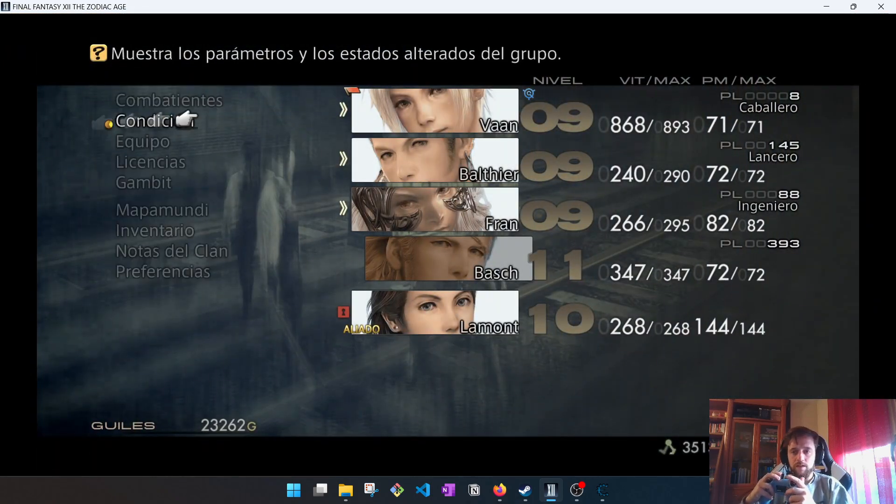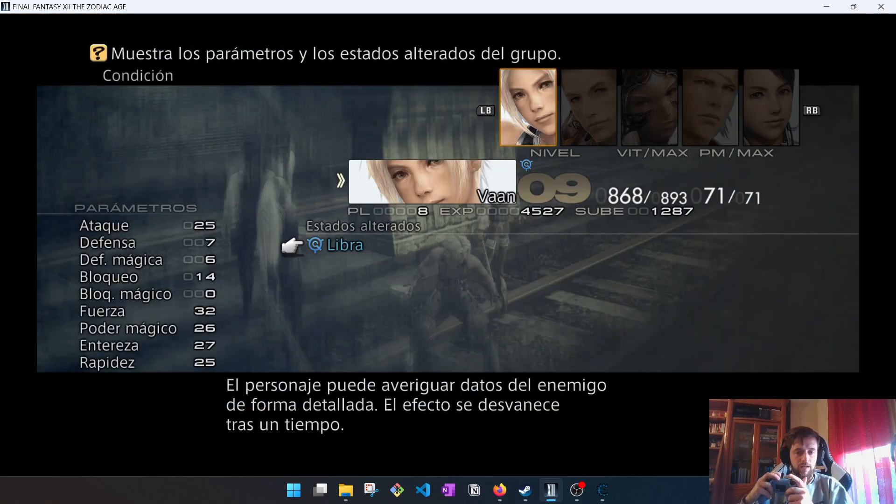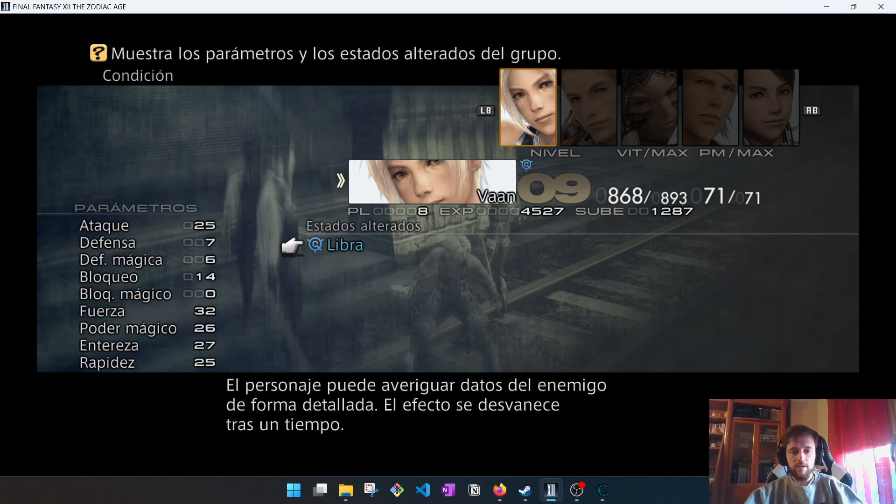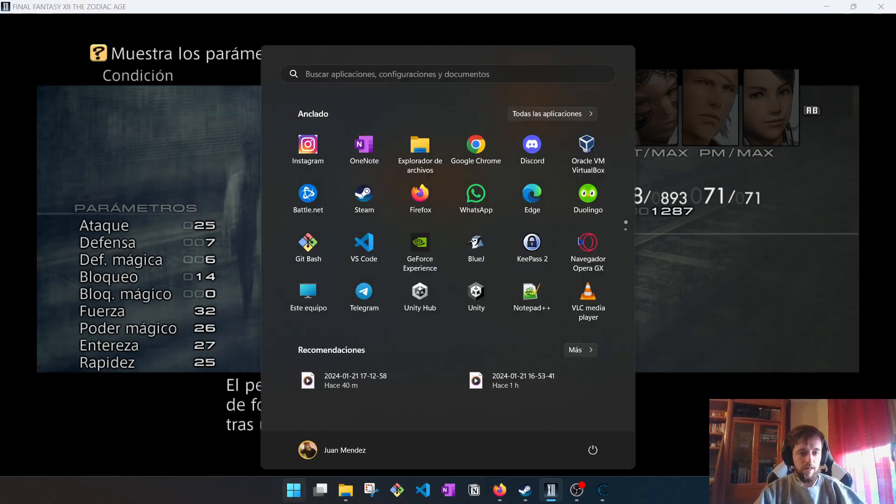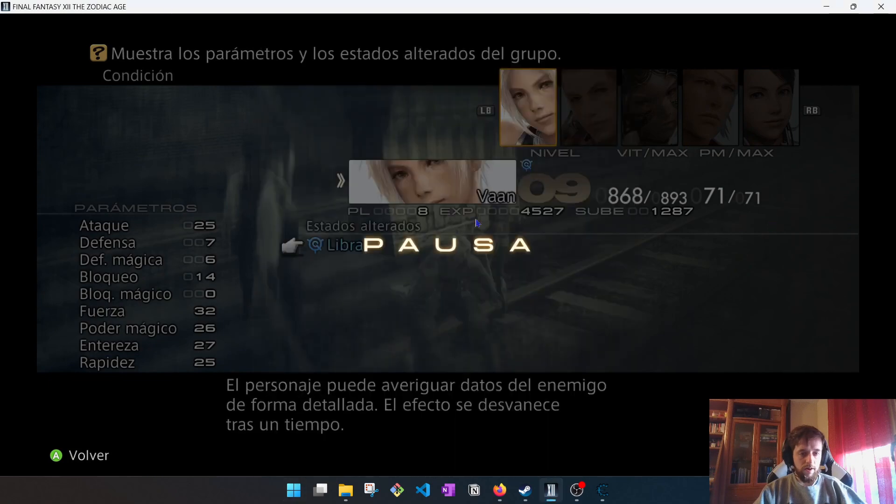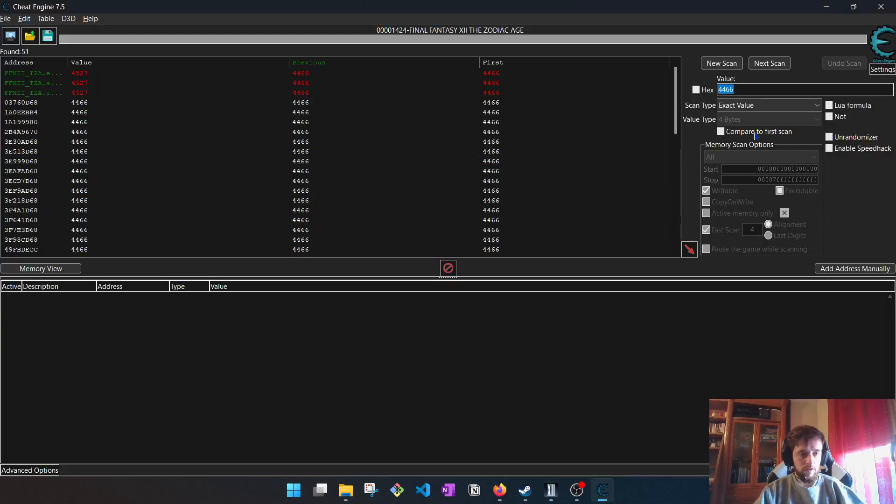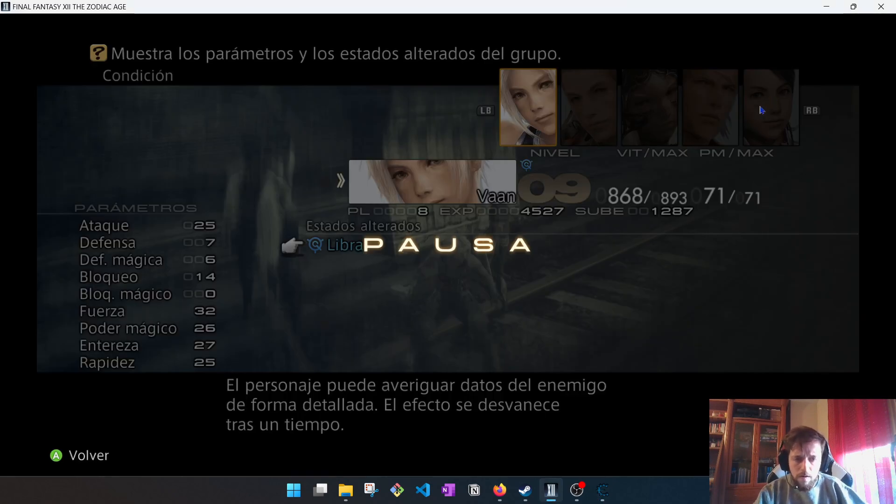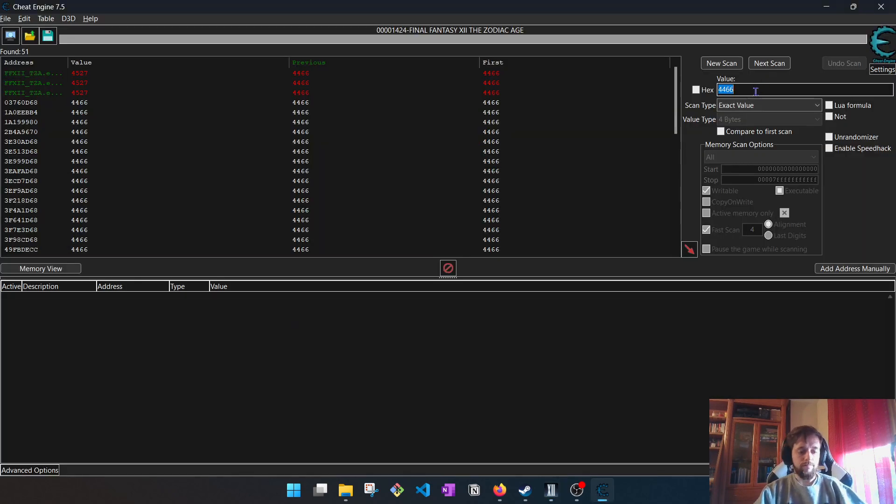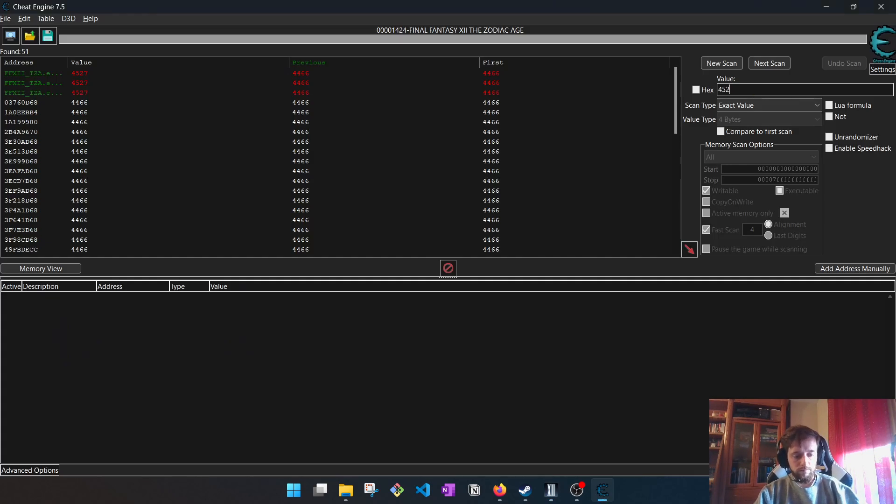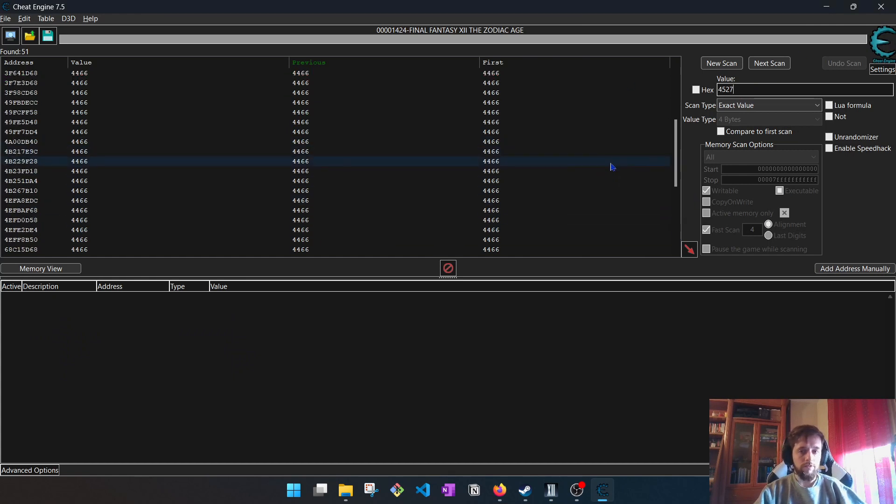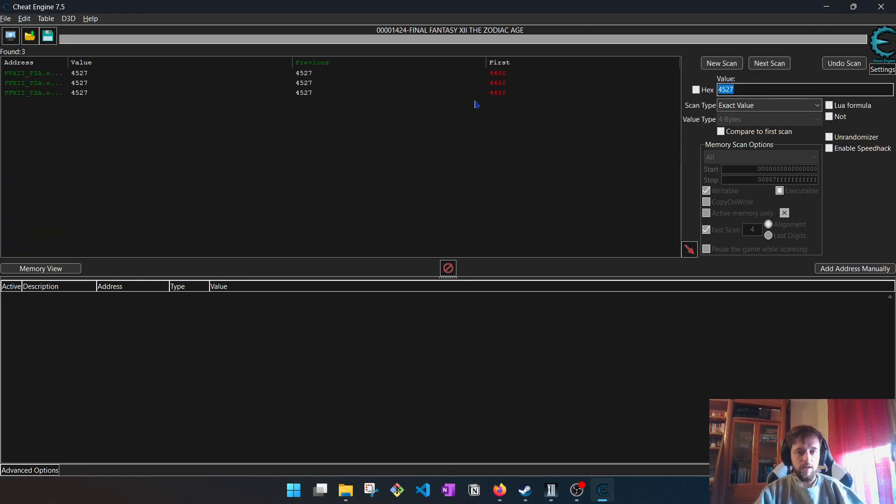Well, now, this character has more experience, so we have to copy the actual number, the actual value, to the scan. Once it has changed, we do a next scan.